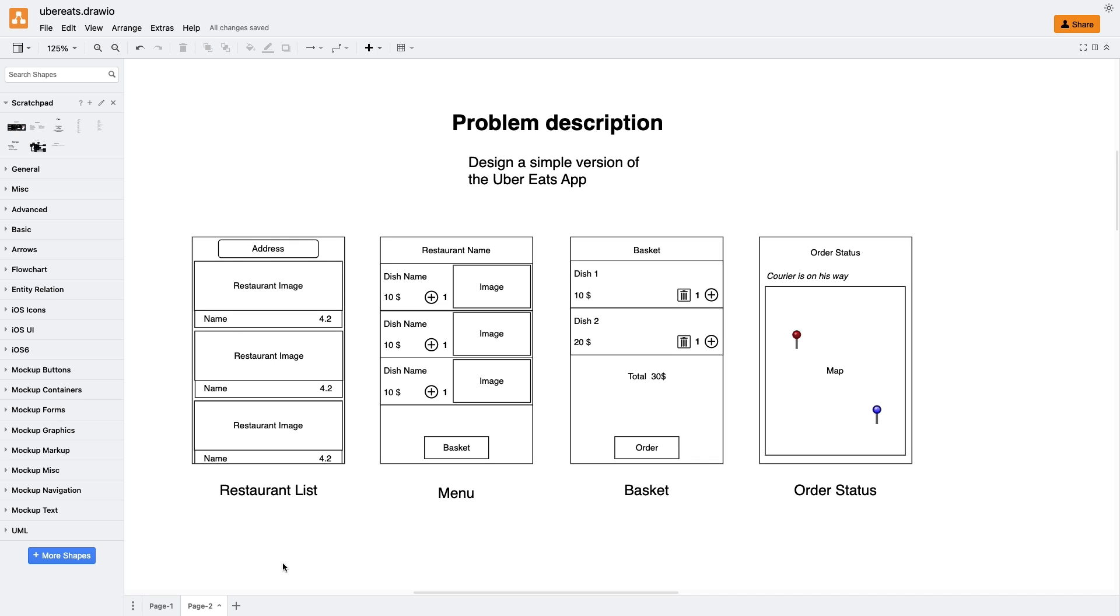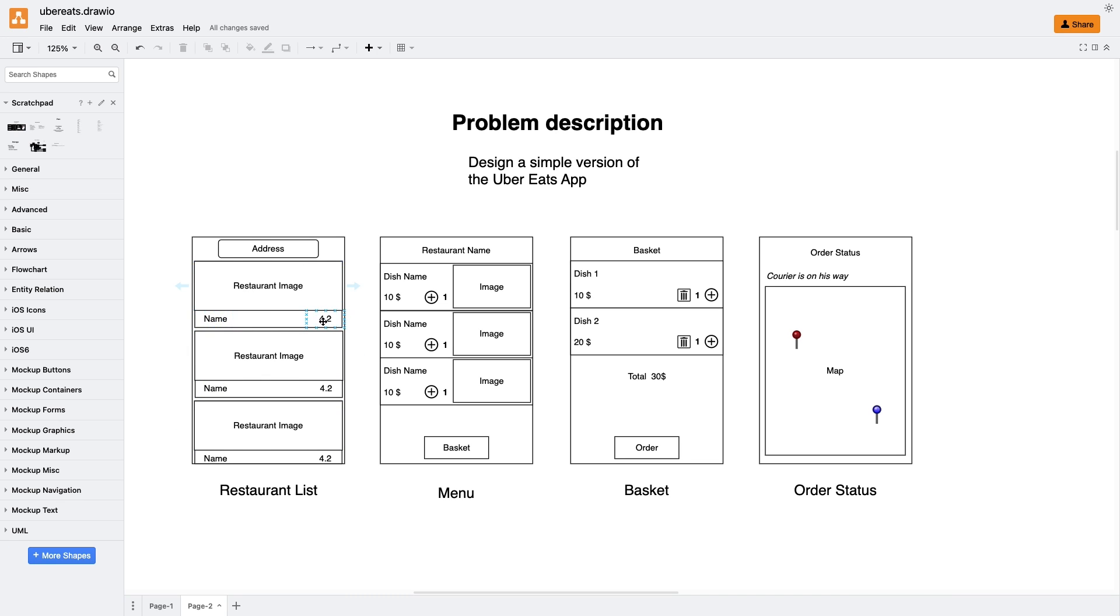On the Restaurant List screen there is a bar displaying the currently selected address. Our task is to enable users to choose an address from a list of saved addresses. Once the address is selected, the list of nearby restaurants should be updated accordingly. For each restaurant, we need to show name, image, and rating. After clicking on Restaurant, users should be taken to the menu screen.